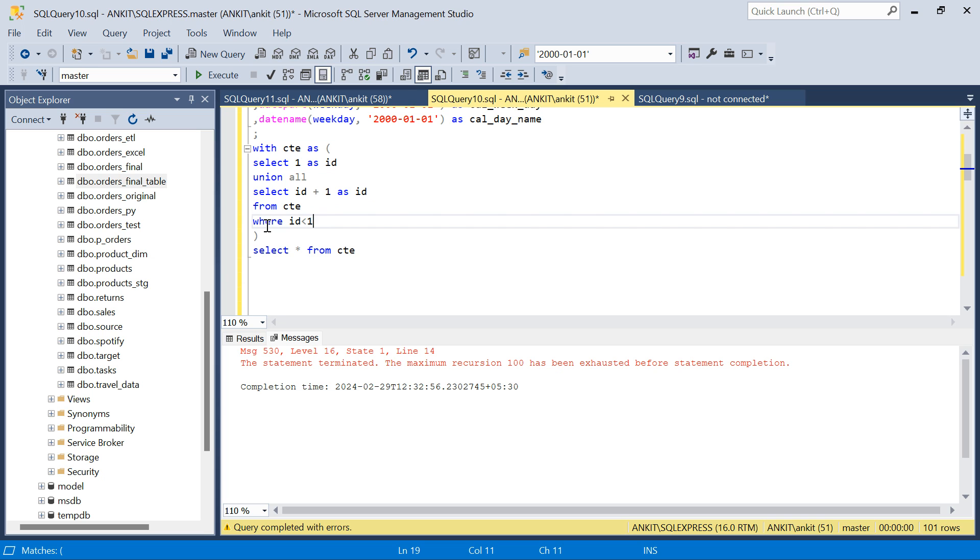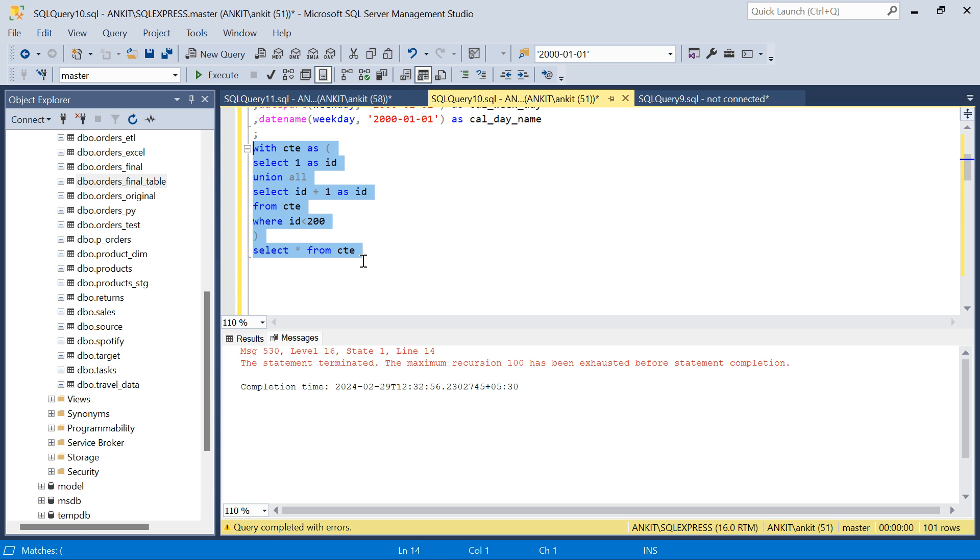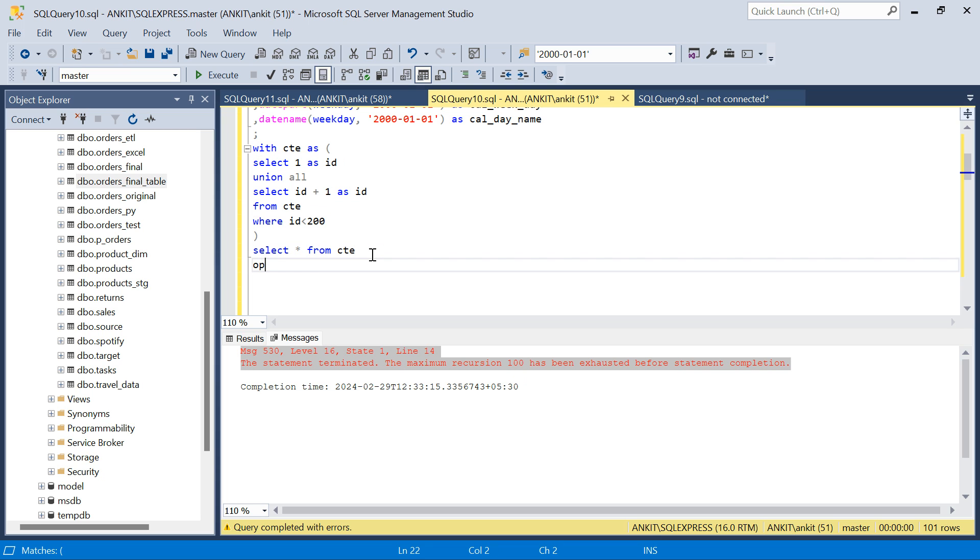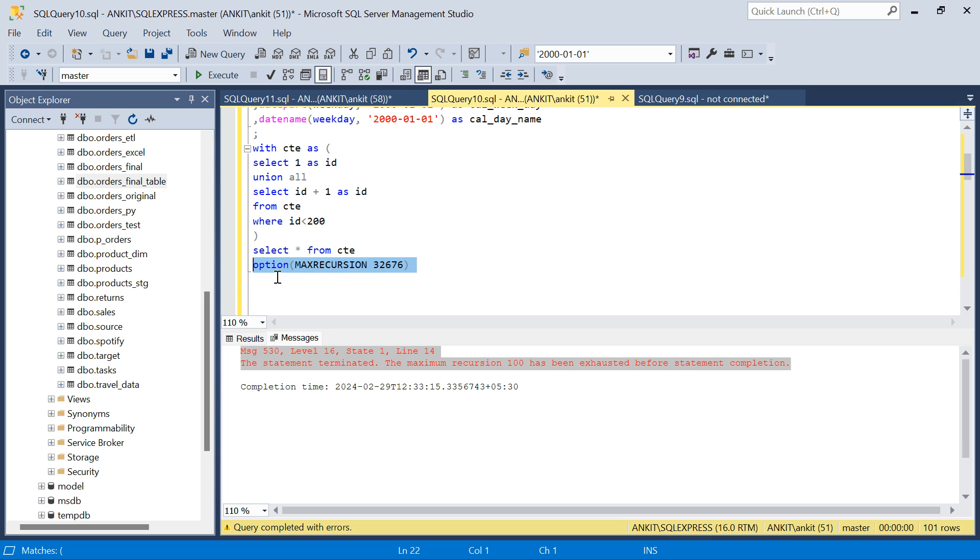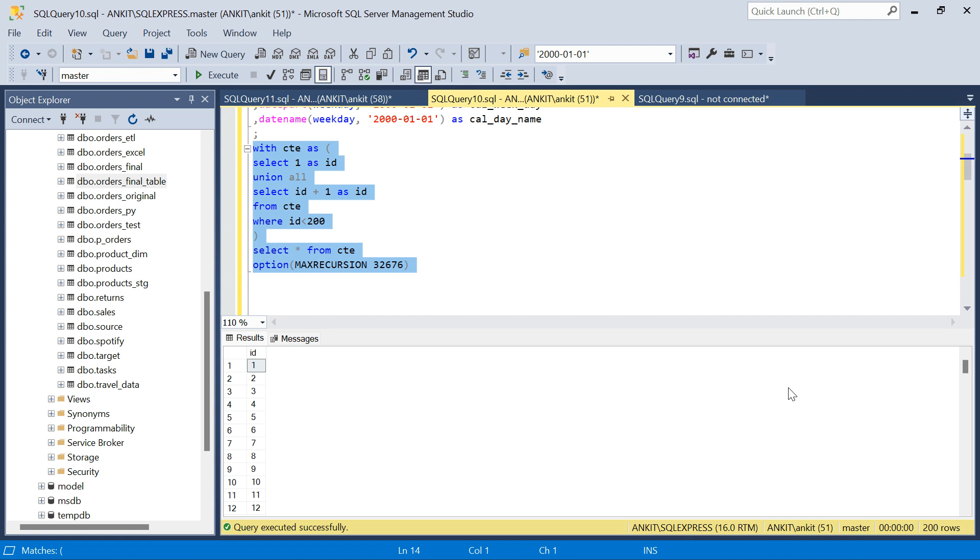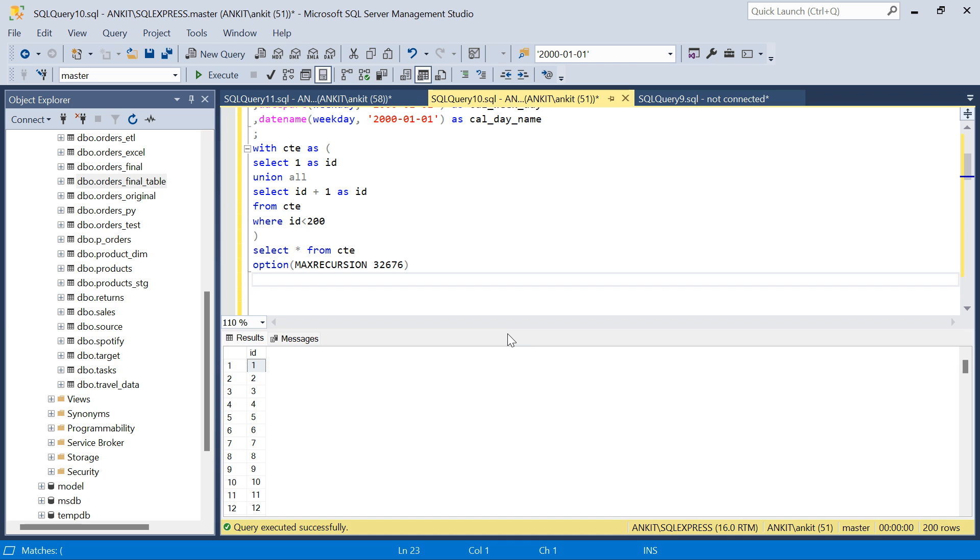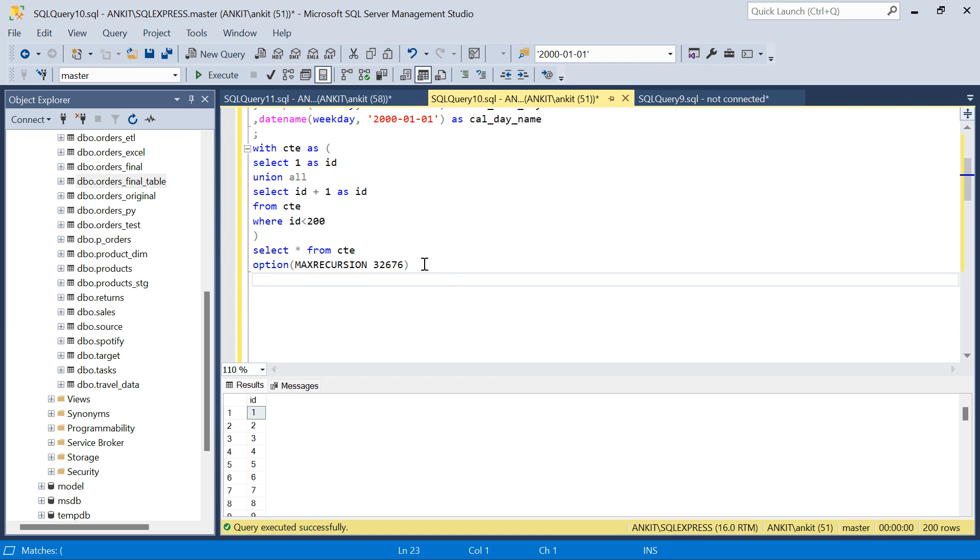Apart from this, let's say I am giving 200. So if you see, it is saying max recursion is 100. Now if I want to generate number from 1 to 200, again there will be a problem. Because the max recursion limit is 100 by default. But you can change that limit. You can say option and max recursion, let's say 32,676. I think this is the maximum you can have number of recursion, number of loops. So let me give this and let's do this. And we are fine now. There is no issue. We have generated from 1 to 200.